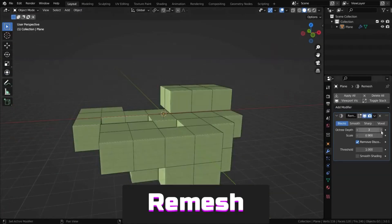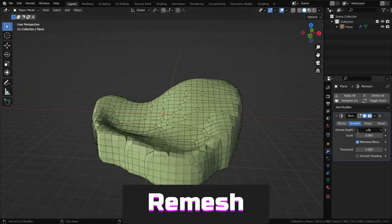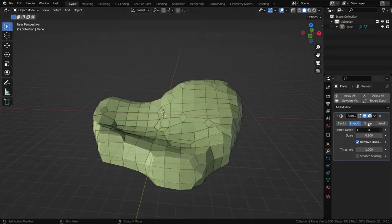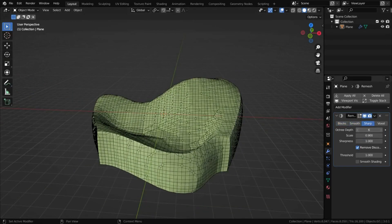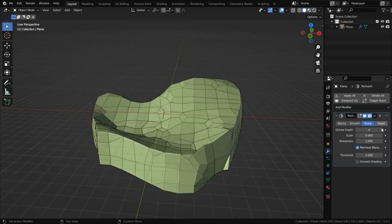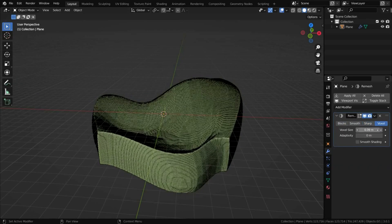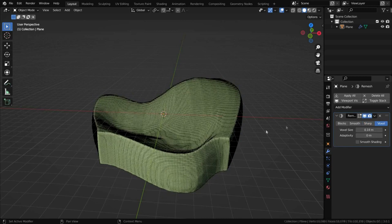Remesh helps simplify or complicate an object's geometry. There are various methods: blocky, smooth or geometry with sharp angles or voxels.